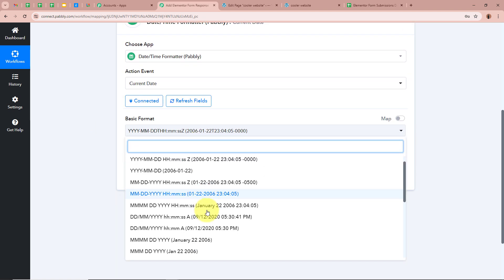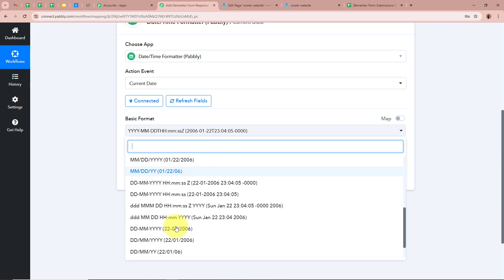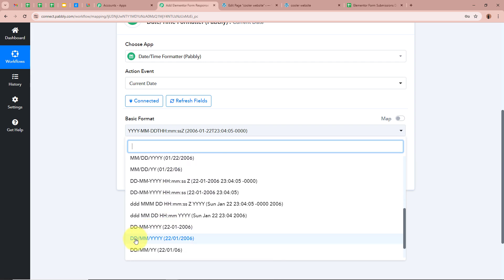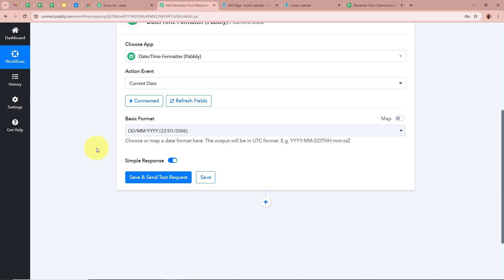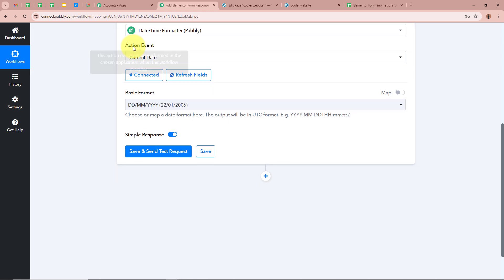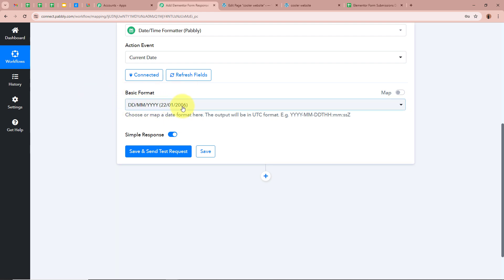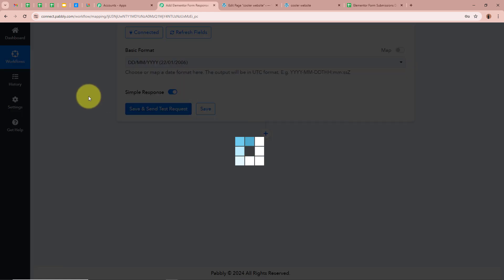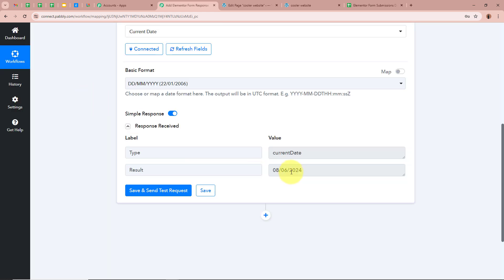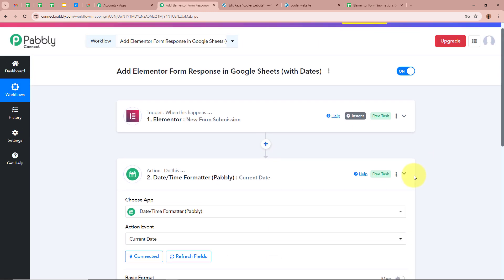For the current date format I am going to select the basic format. You can see it shows date, month, and year — the format is DD/MM/YYYY. I am going to select this format and then click on 'Save and Send Test Request'. As you can see in the response we have received the current date — this is the date on which the form submission was done.